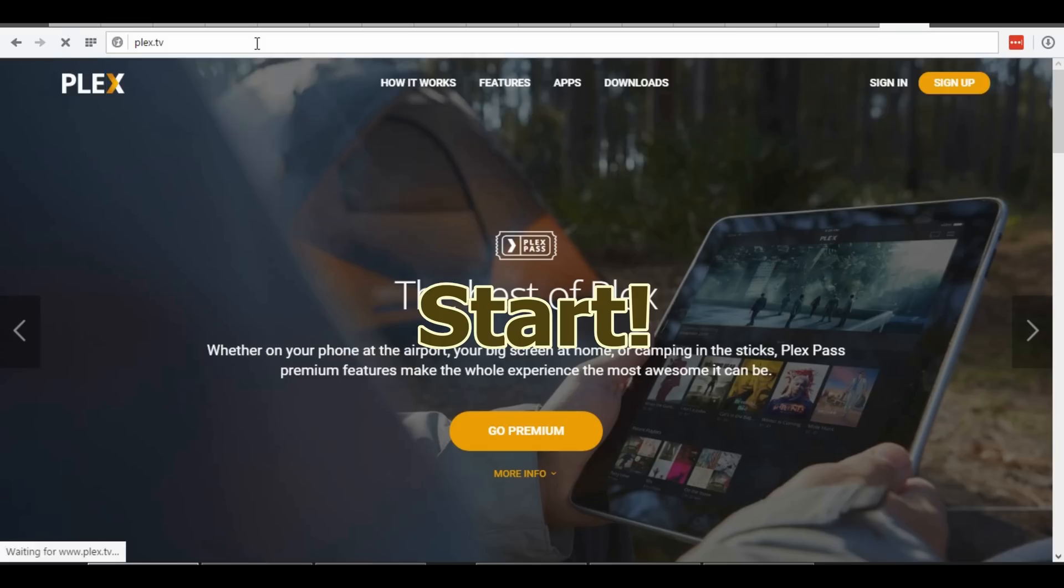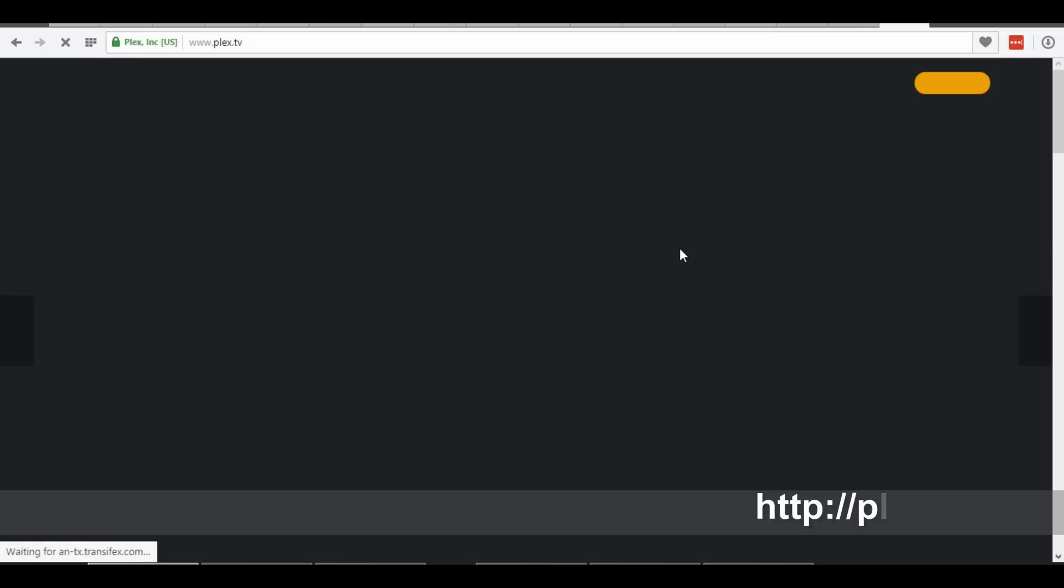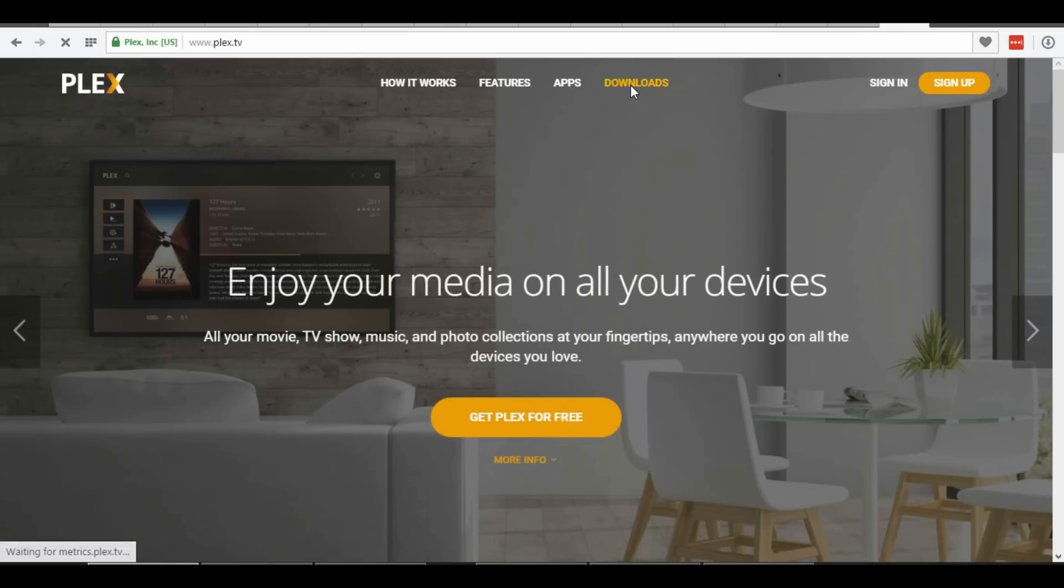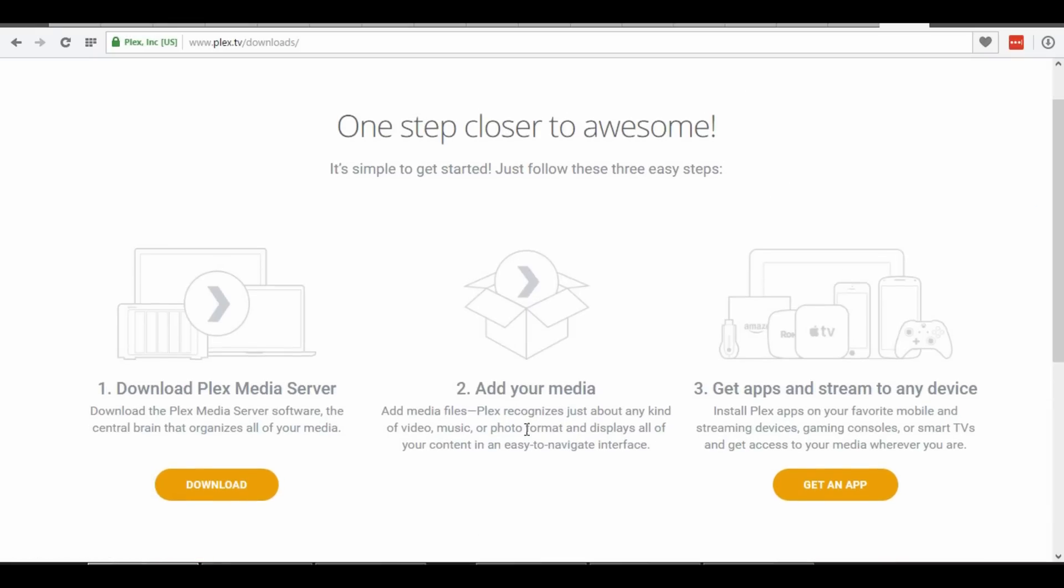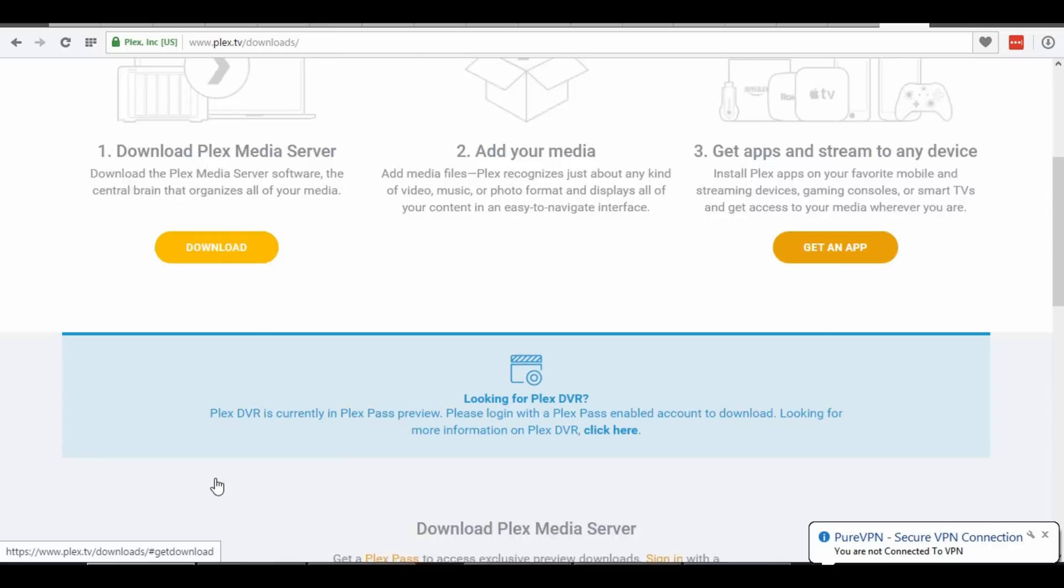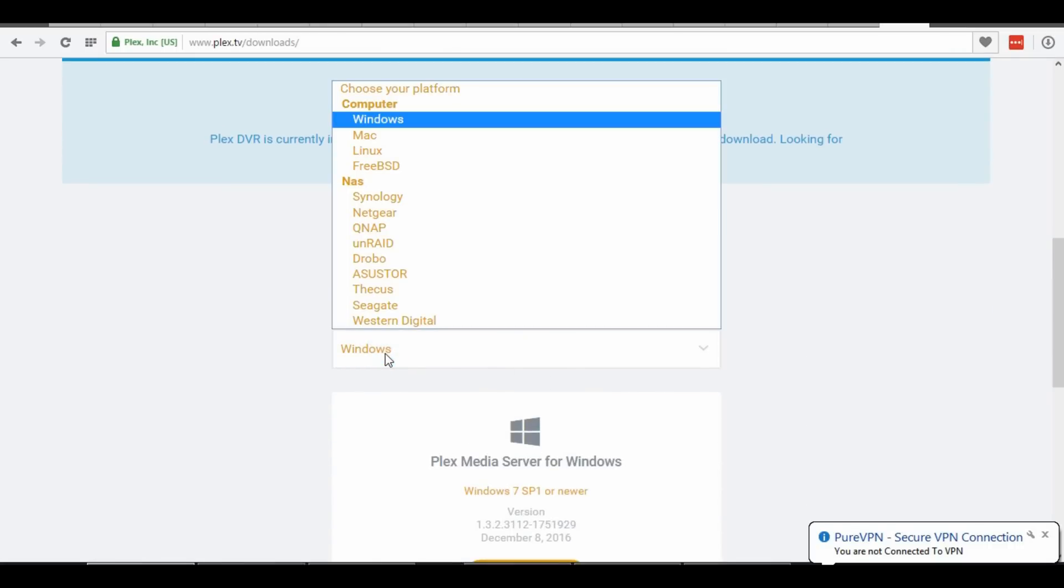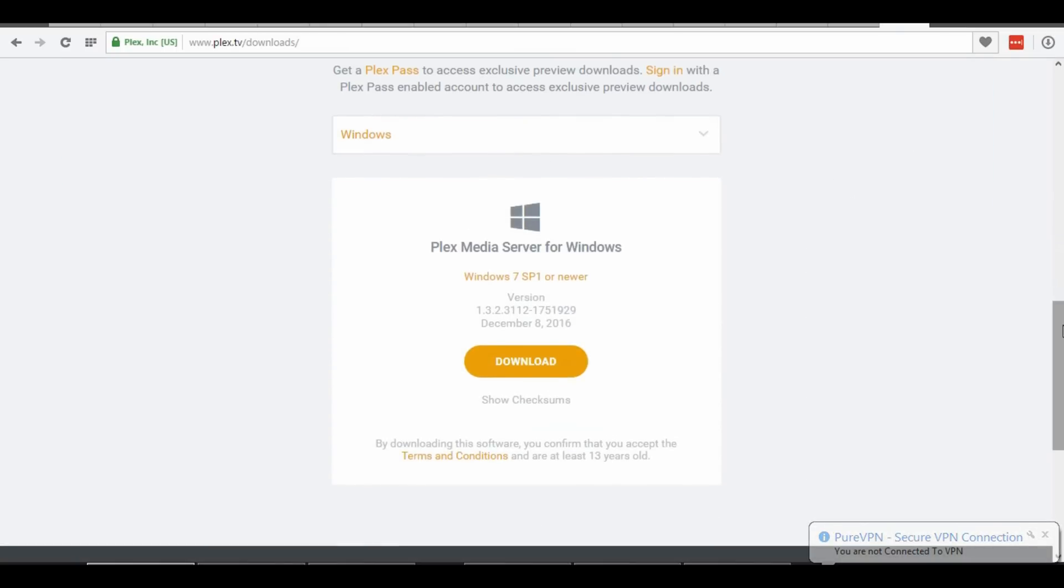First, on your device, navigate to Plex TV, downloads tab, choose your operating system and hit download.